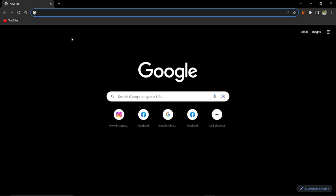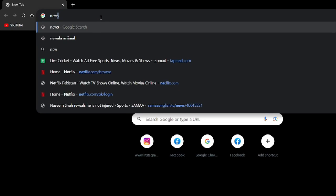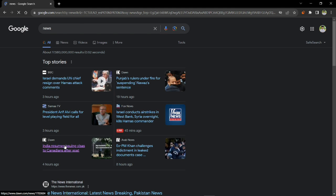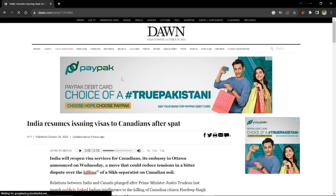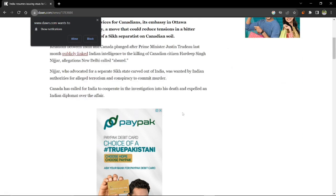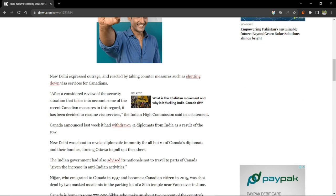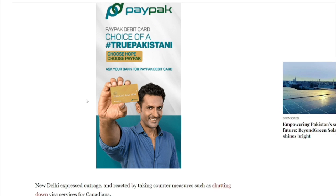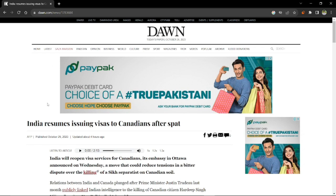First of all, you need to open your Google Chrome. Let's jump to any news article — as soon as I open this, you'll clearly see I'm getting a lot of ads. I'm even getting a notification that this website wants to send me notifications, which is really annoying. As I'm scrolling down and trying to read the news, I'm constantly getting ads, which is basically disturbing my whole experience.